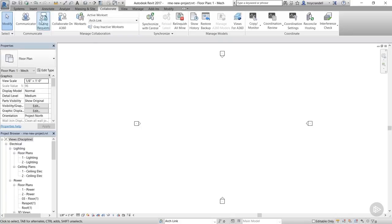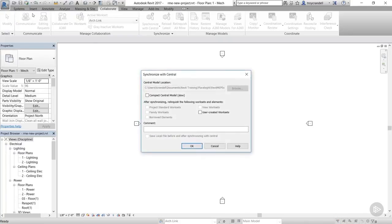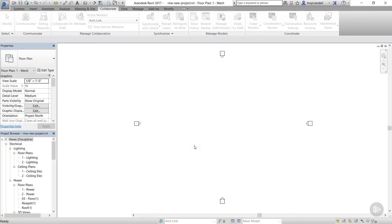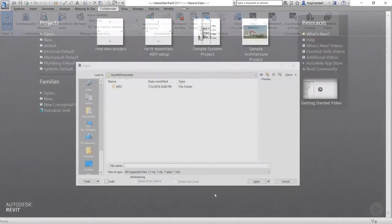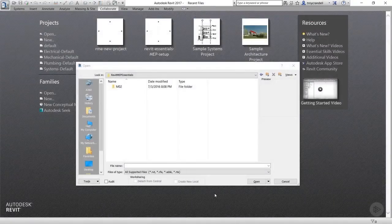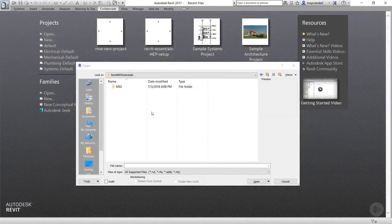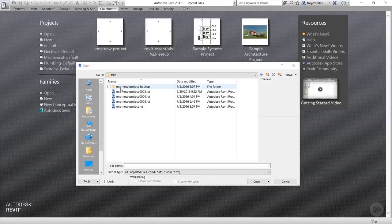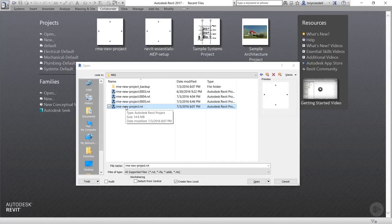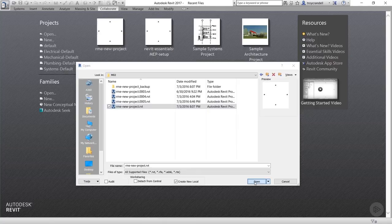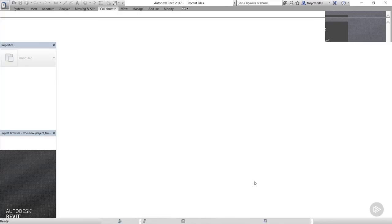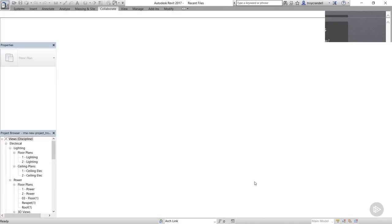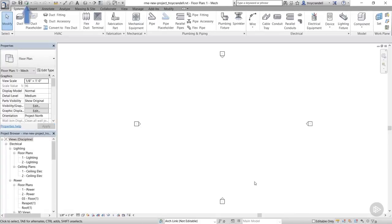We need to sync the model and relinquish ourselves from the user-defined worksets. This will free up the elements that have been assigned to these worksets so others can work on them. Once the sync is complete, you can go ahead and close the project. After closing out of the project, click the Open button on the Quick Access Toolbar and navigate to the project you just saved. Now, when you select it, the Create New Local box is checked. If it isn't, then you did something wrong and you need to redo the steps we just covered. You're now in your very own local file of the project.